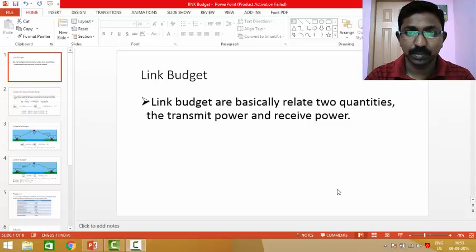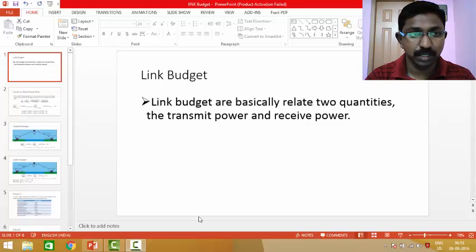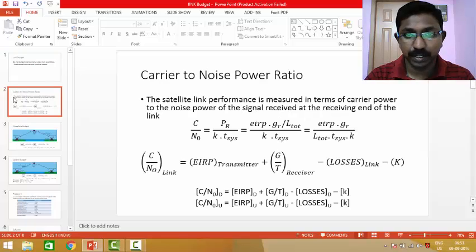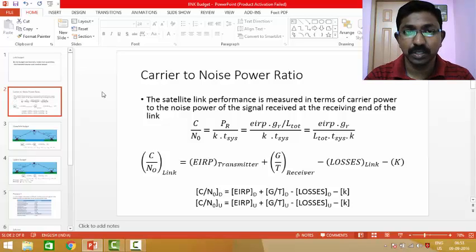A link budget is a parameter which actually relates the transmit power to the received power. As the signal gets transmitted for about 37,000 kilometers, it gets affected with noise as well. This noise also has to be considered when you calculate the received power.